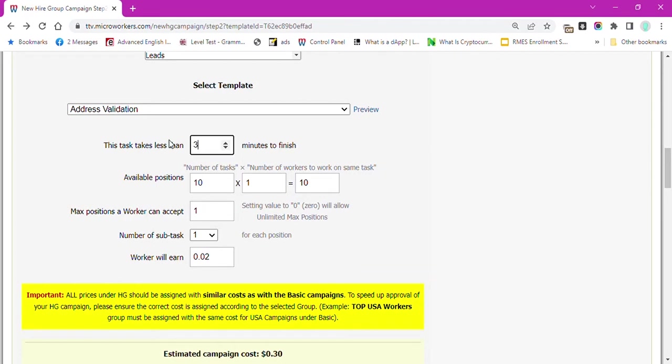Set sufficient TTF or time to finish so workers will not run out of time to submit complete proofs.